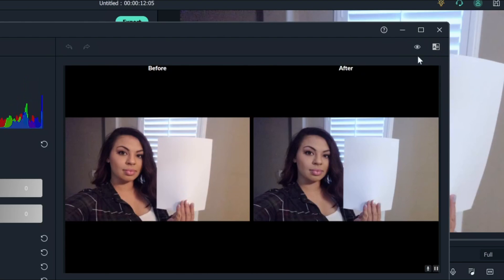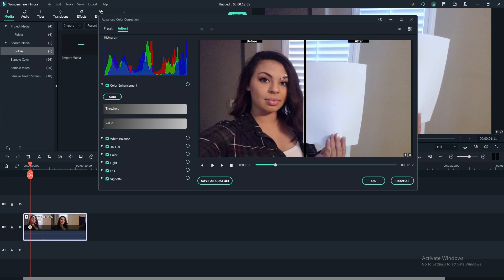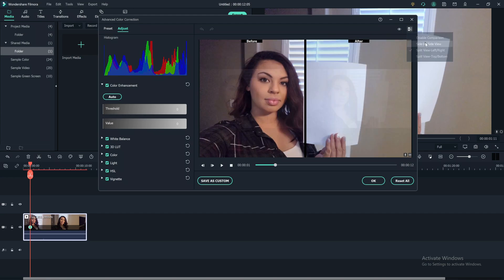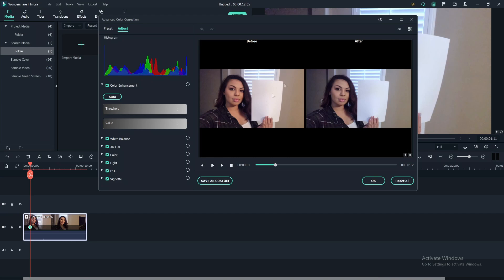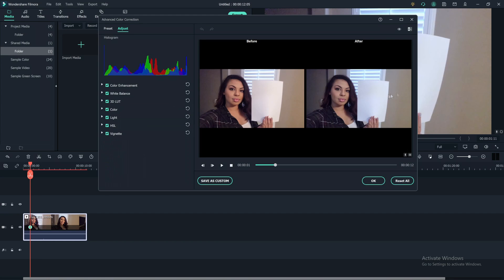So you can either do side by side, but I actually like to do the left and right if this is more centered. So since it's not centered, let's go ahead and do a side by side so we can see if it's worked or over correcting too much.